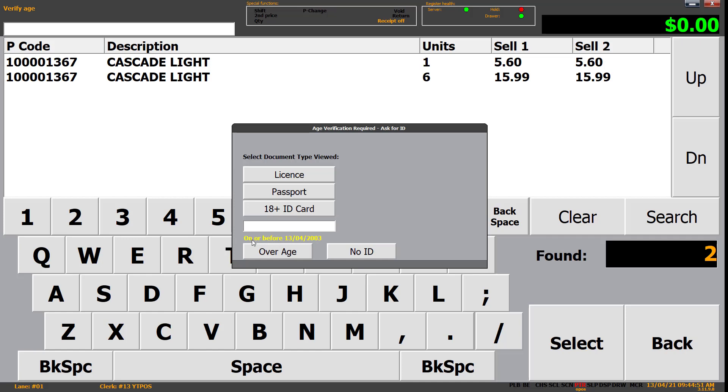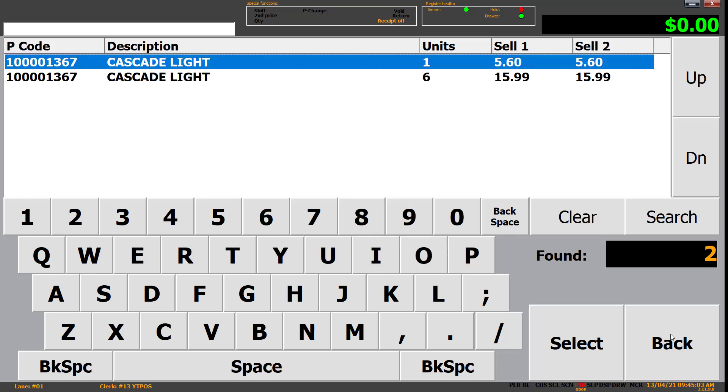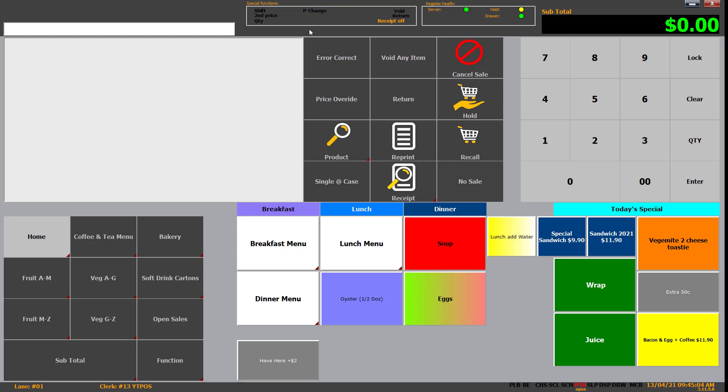Age verification required. Ask for ID. So it's going to ask for which type. It's going to say they need to be born on or before the 13th of the 4th, 2003. And then you can either say, yep, they're over the age or no ID. So if it's over age, it allowed. No ID, not provided, do not give the product to the customer. That's age restricted. So that's typically on your alcohol, cigarette items and stuff like that. But you'll need to mark that in the back office system so that it shows up like that on the point of sale.